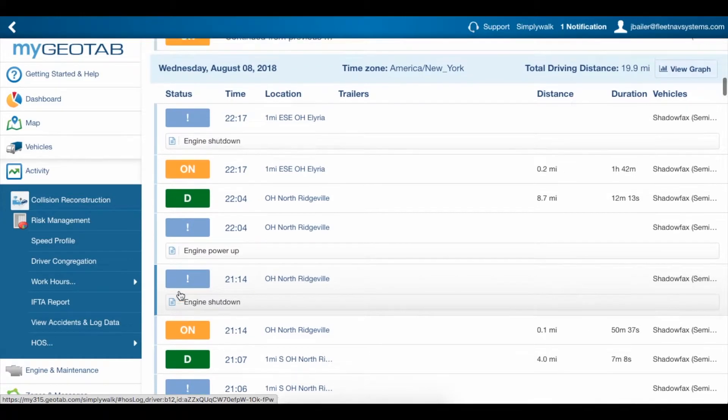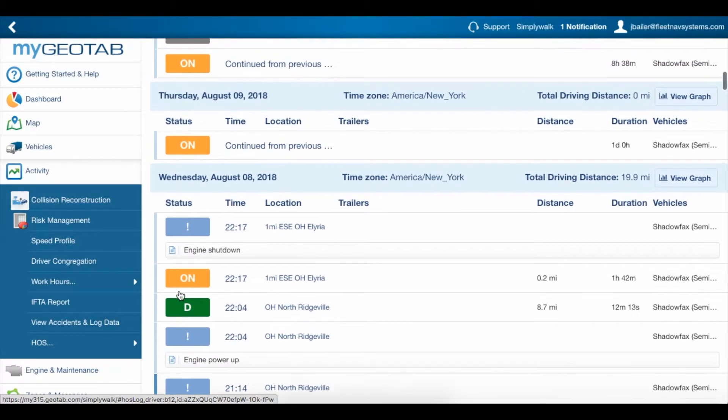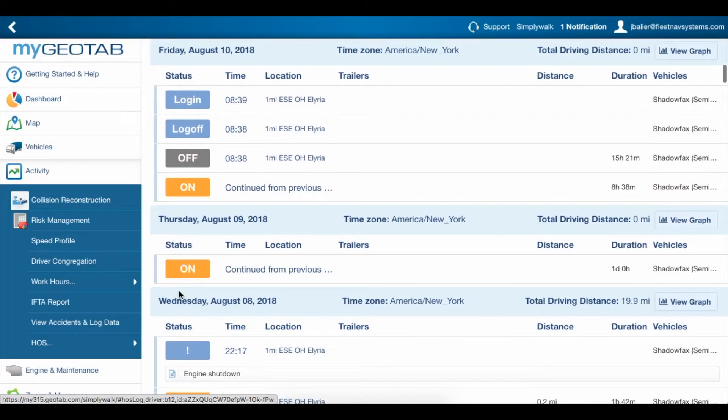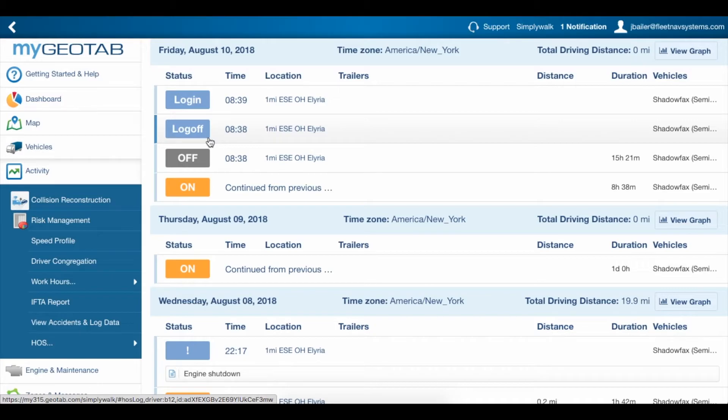Almost every time this happens, you can trace it back to a case where the driver didn't log out of the app all the way, and that's really easy to tell because you're not going to see this little blue log-off system log that would indicate that they completely logged out of the app.